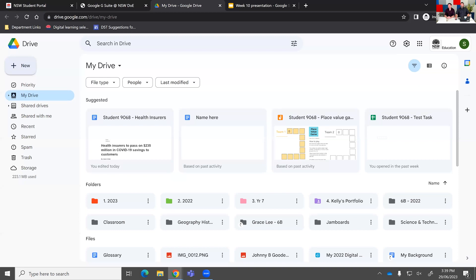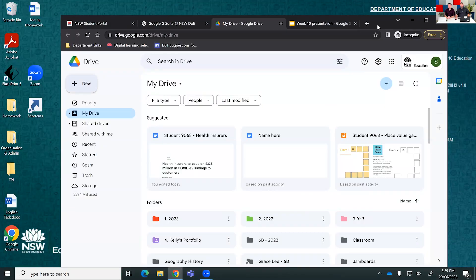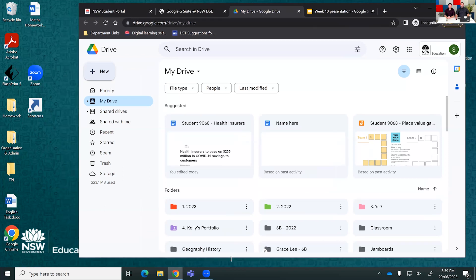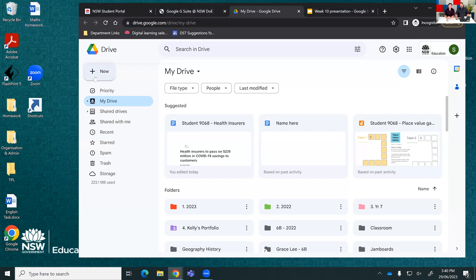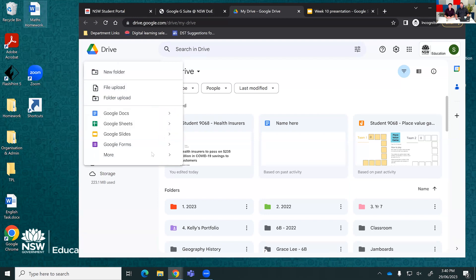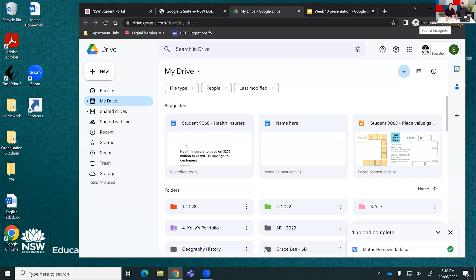For any content that can't be created directly in Google Drive — say a picture or a Word document — you should save it to the computer's desktop, then either use the 'New' file upload or click and drag-and-drop a file straight into the web view to upload it to cloud storage. You can upload a whole folder as well as individual files.